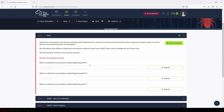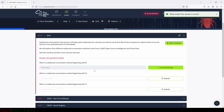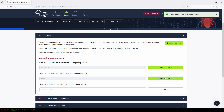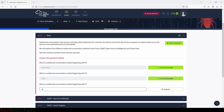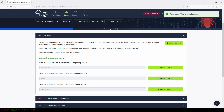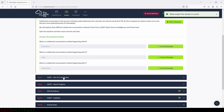Let's answer some questions real quick. What is a subdomain enumeration method beginning with B? That will be brute force. What is a subdomain enumeration method beginning with O? That will be OSINT. And what is a subdomain enumeration method beginning with V? That will be virtual host. There you go. Now let's move on to the next task.